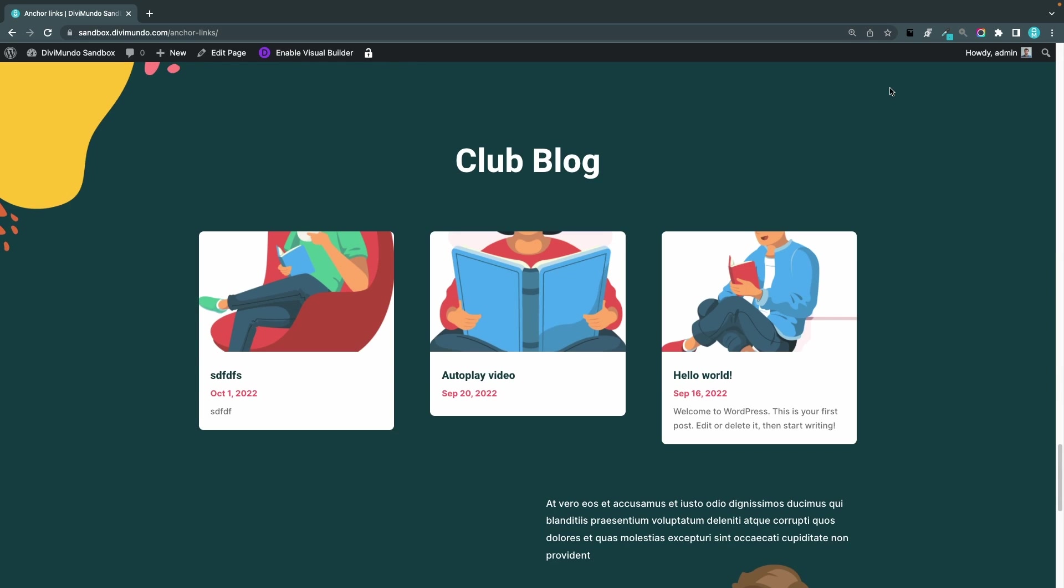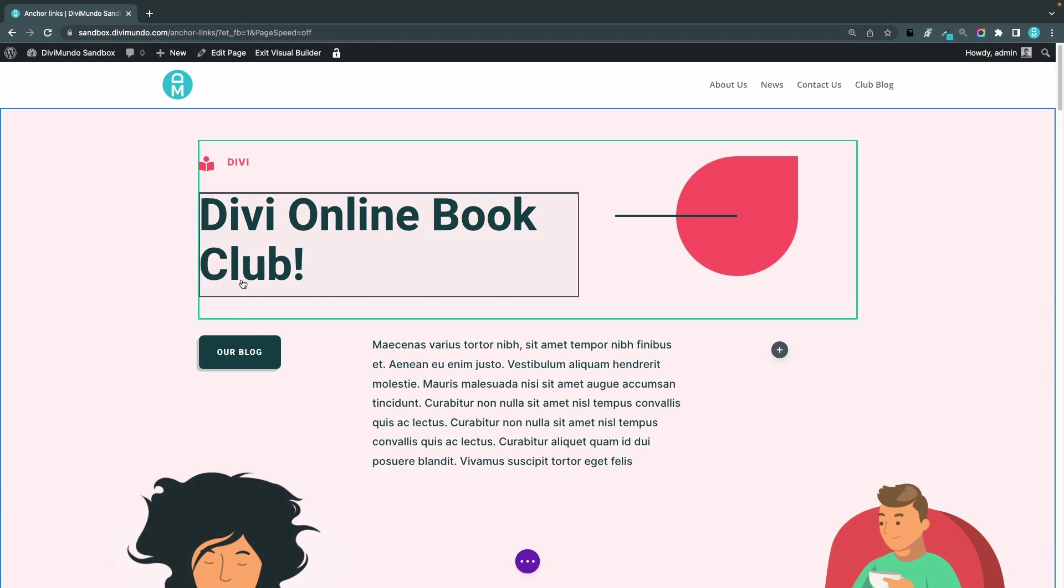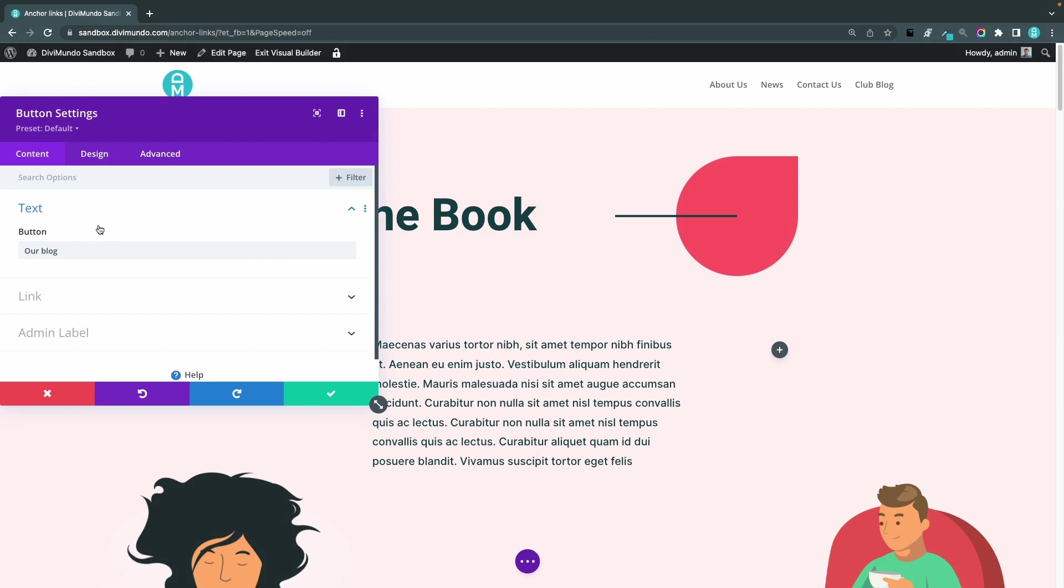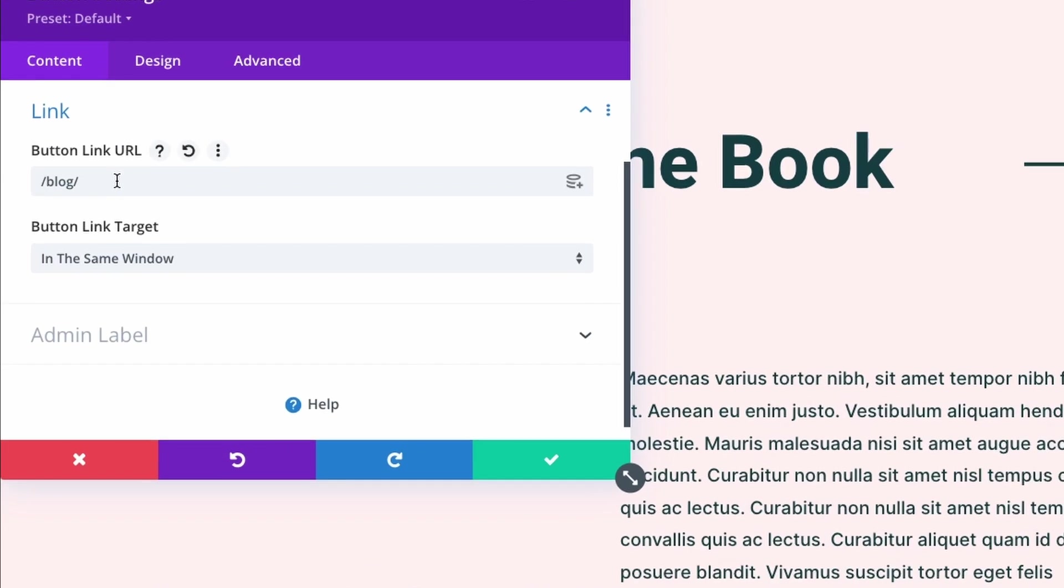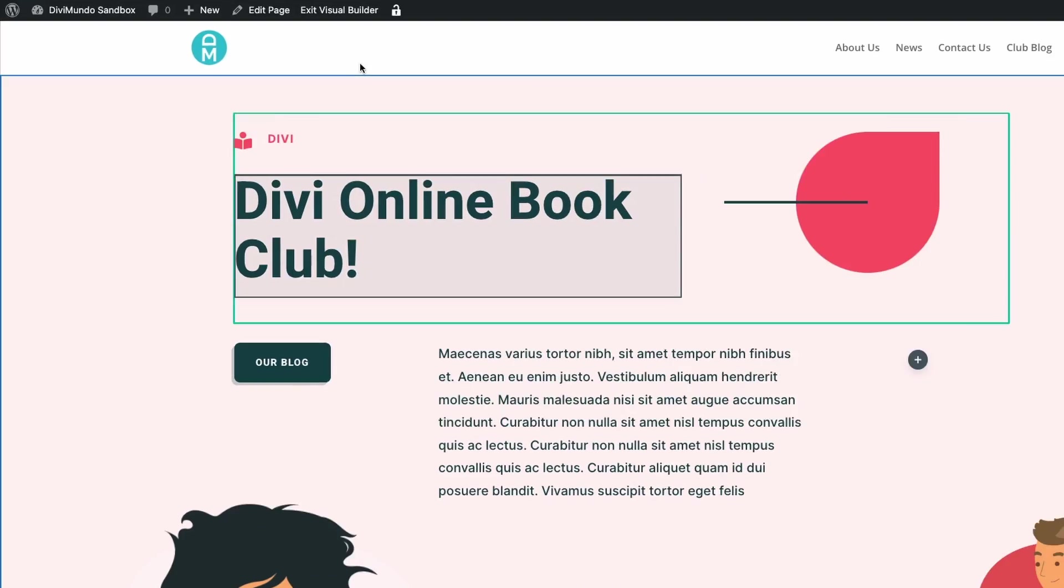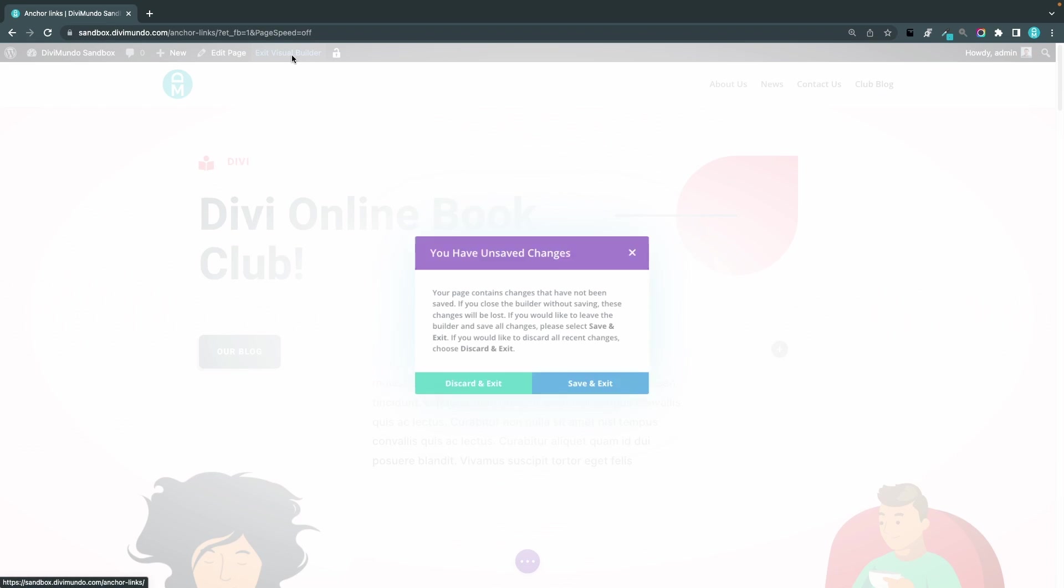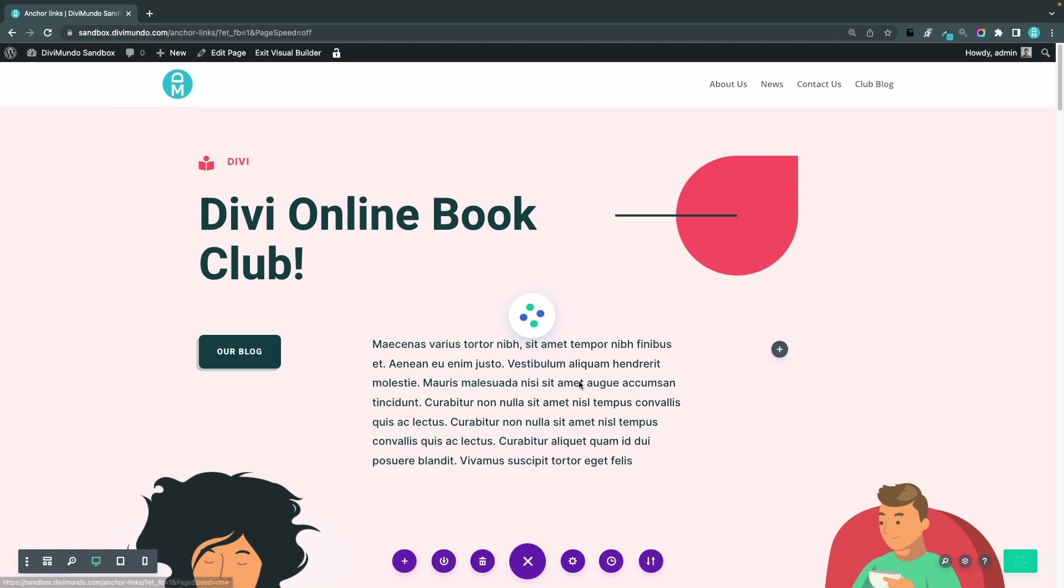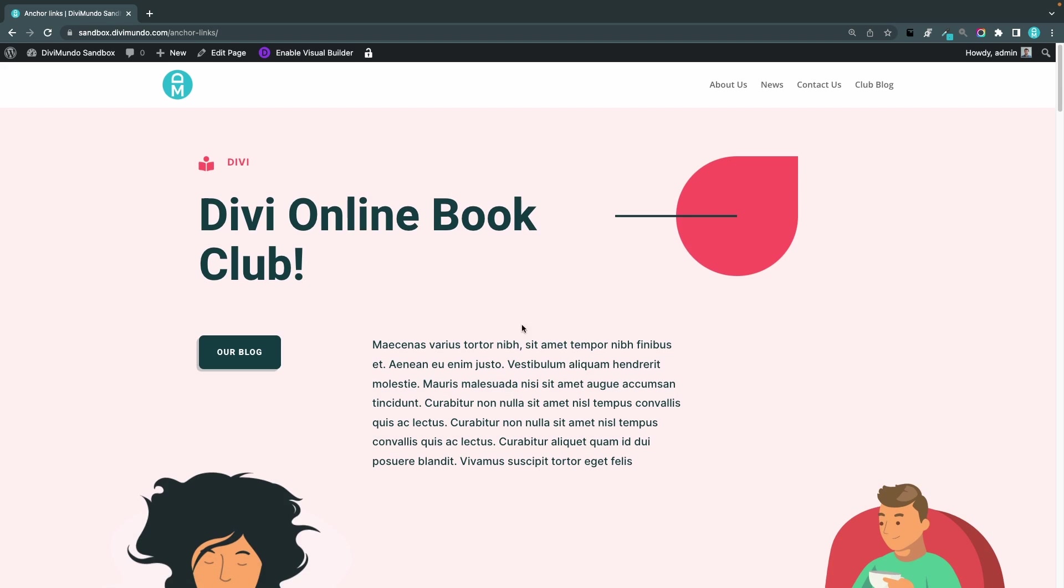Next I'm going to add a link to the club blog in a button on my page. I'll enable the visual builder again and I'll edit this button module by clicking the cogwheel. I'll go to the link tab, I'll remove the old link and I'll add hash club-blog. Exit to visual builder, save the settings. Now when I click this button I'm sent down to my club blog.